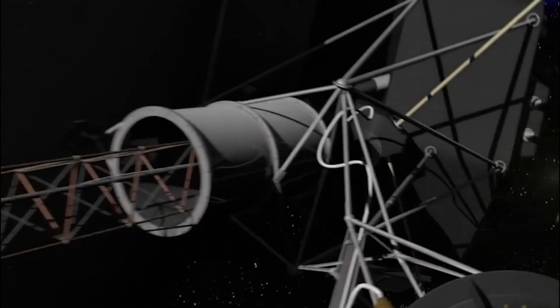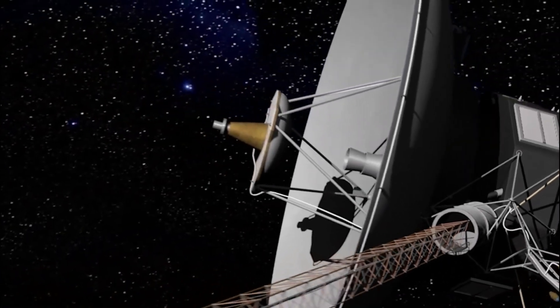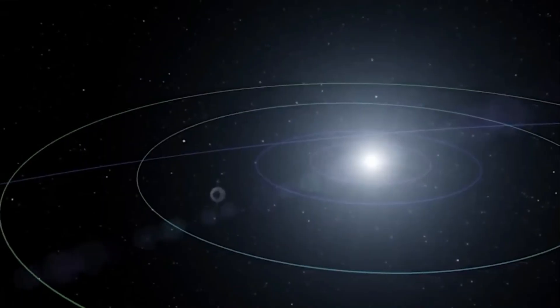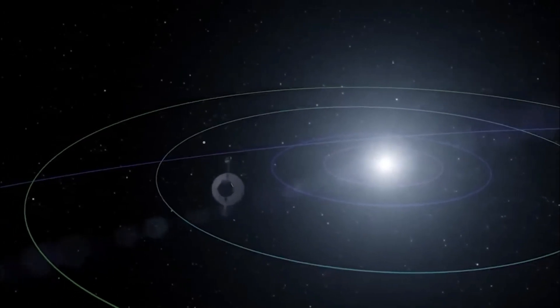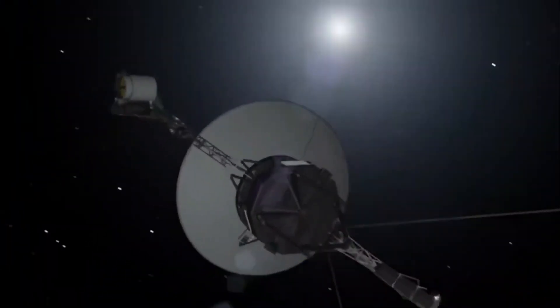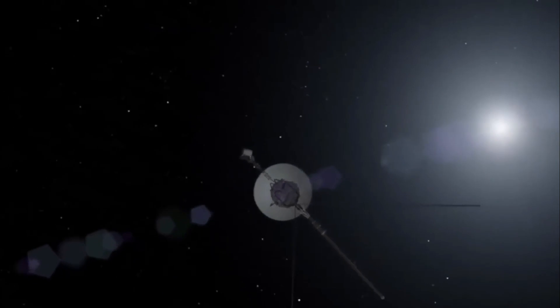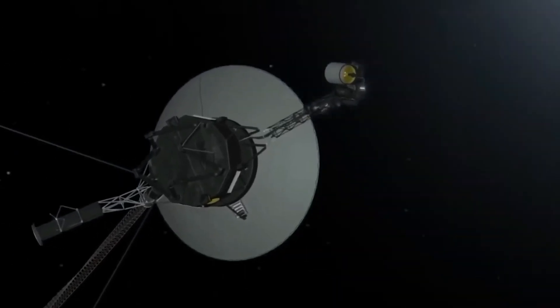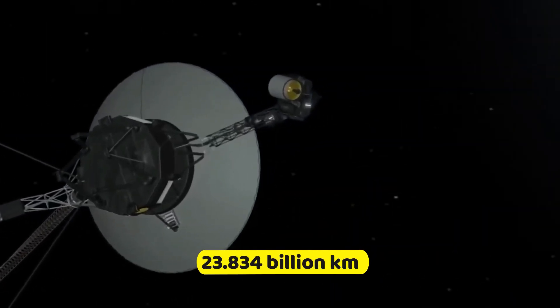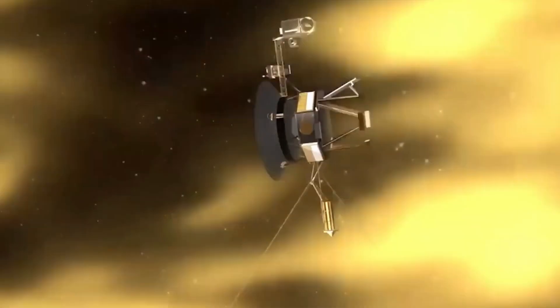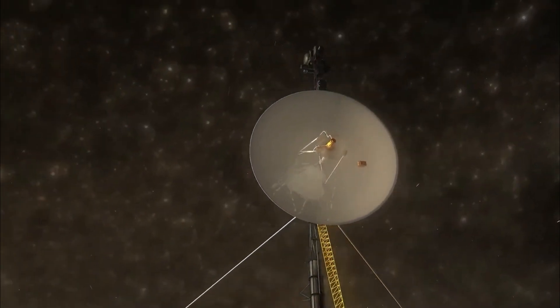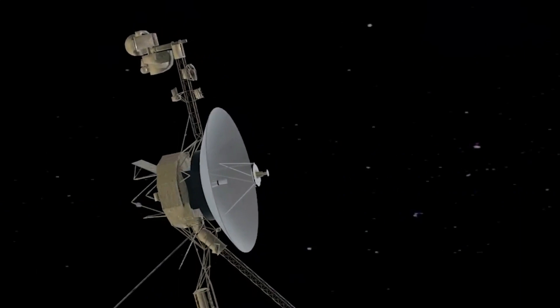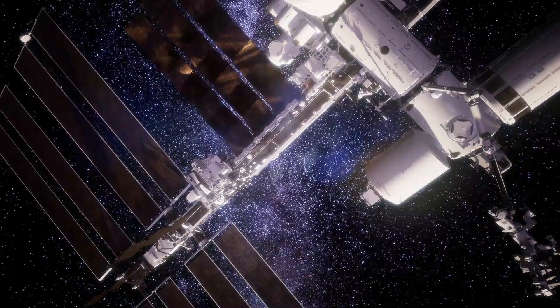Designed to explore the outer solar system and venture into the uncharted territory of interstellar space, it communicates with Earth through NASA's Deep Space Network, providing invaluable data from a staggering distance of 159.32 AU, equivalent to approximately 23,834 billion kilometers away from our home planet, securing its status as the most distant human-made object in space. A true marvel.